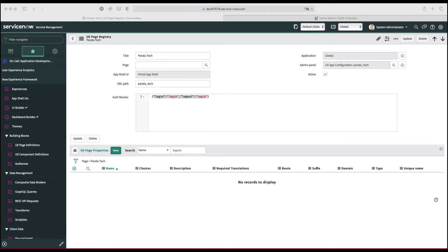Hey guys, welcome to another blog series where we are going to learn how to work with UI Builder of the Now Experience in ServiceNow. In this series we are going to create a portal for our fictitious company Panda Tech. In this video we are going to see how to add header, logos, and I have Milap with me.